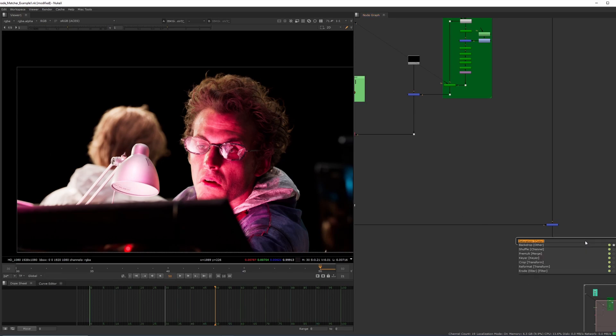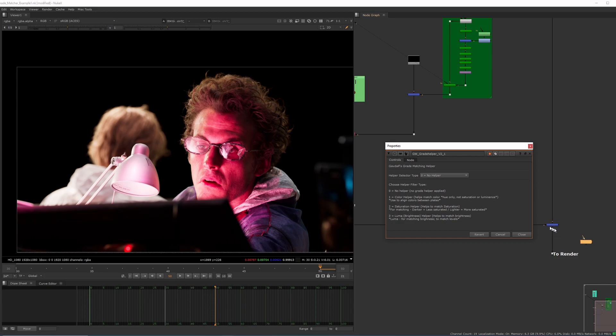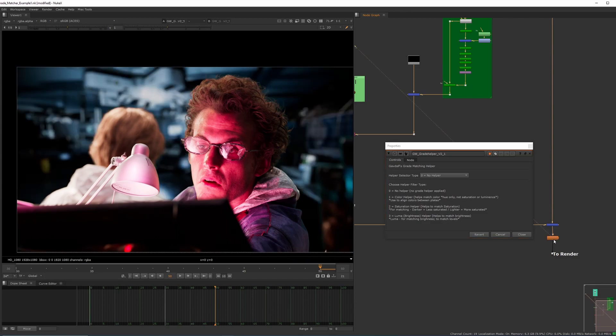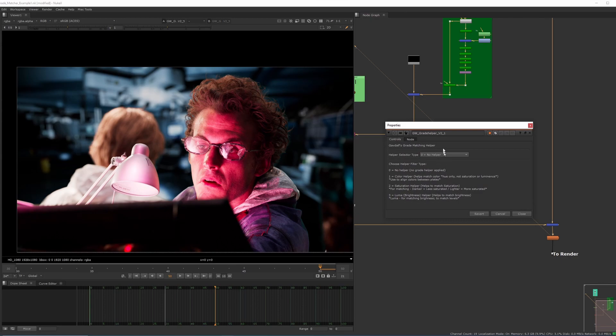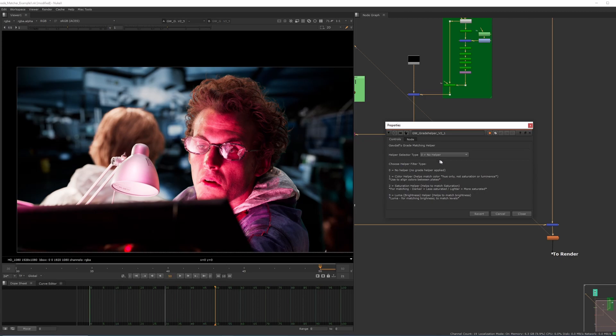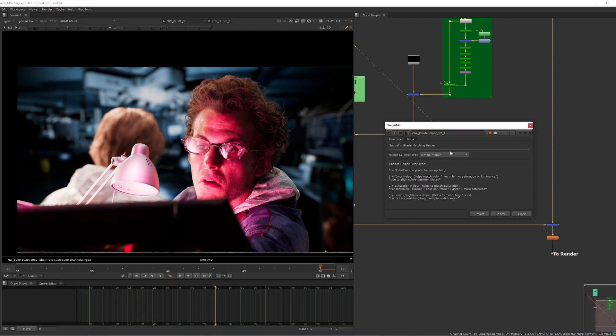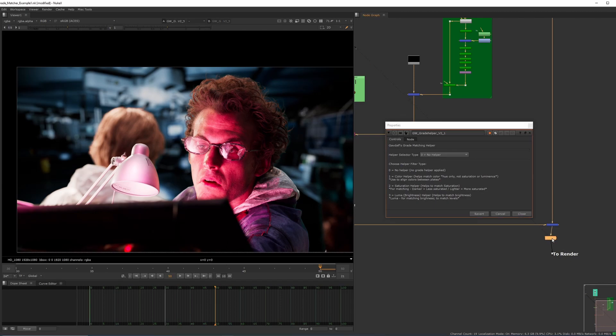Either way, we grab the gizmo and we put it after the merge, and then we view through that gizmo. At the moment, it's set to no helper. We've got three different options. No helper does nothing. So I've set this up so that you don't have to keep disabling and re-enabling the node all the time. Then there are three options to help you match the grade: you match the color, the saturation, and the luminance. Not necessarily in that order, because as you move the color, it's going to affect the saturation and the luminance. So you bounce around a little bit until you get the grade that you're looking for.